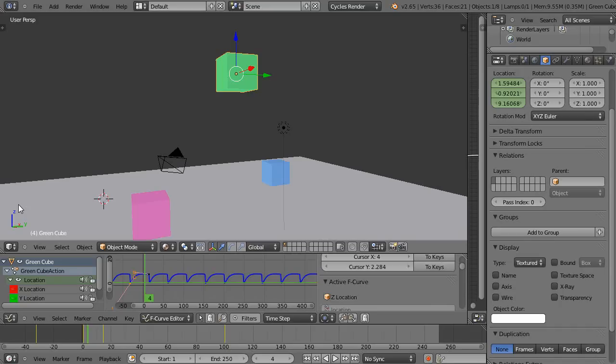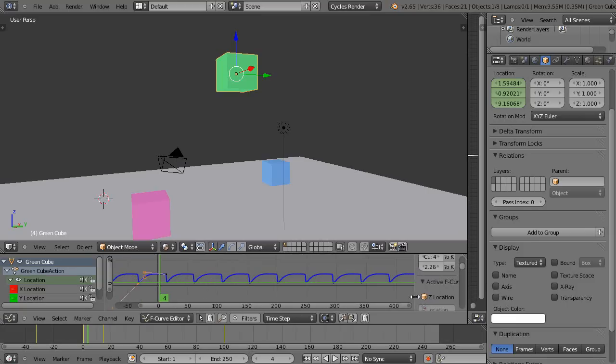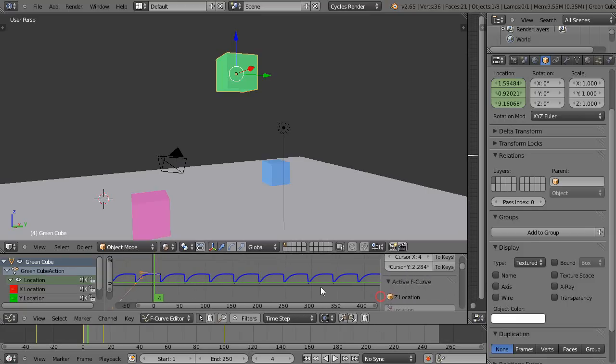Okay, this is part three of the graph editor and animation tutorial and we're almost done with the basics. Notice over here I have this little window popped up to the side, and you get that with the N key just like that.